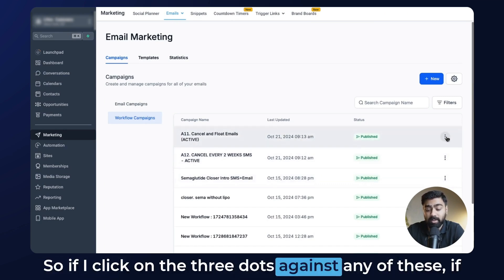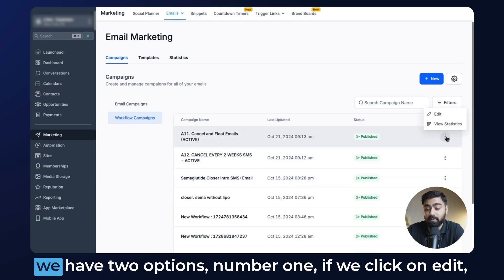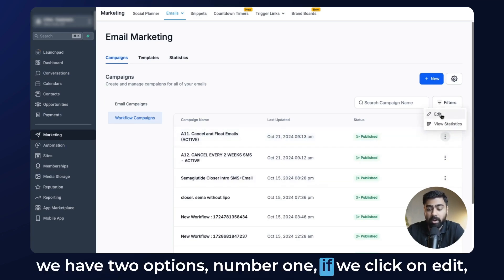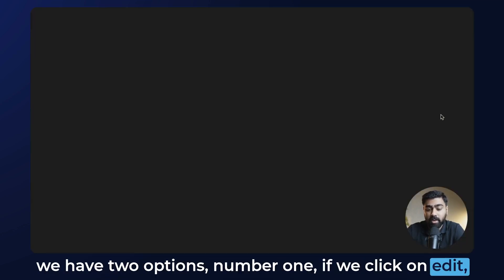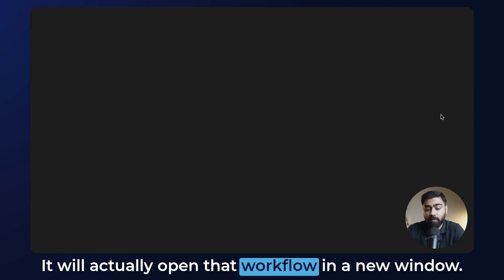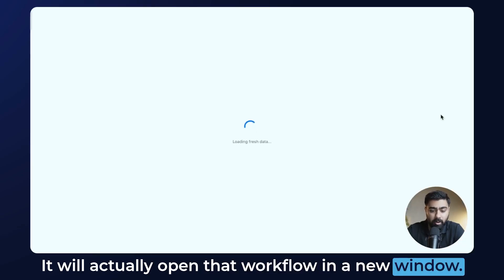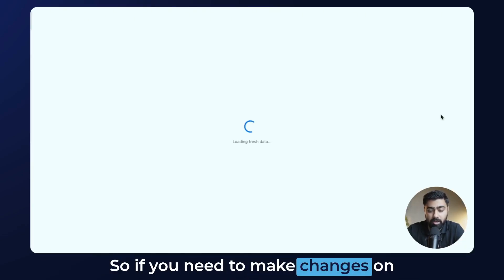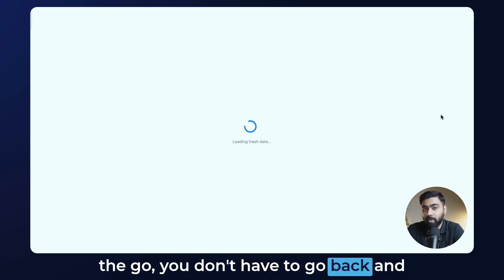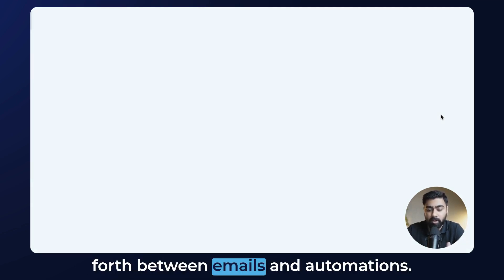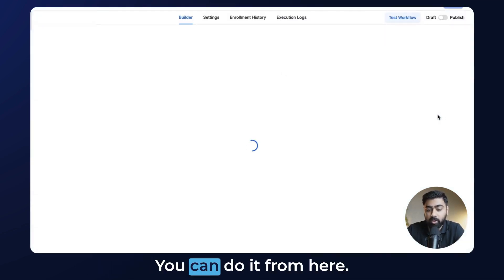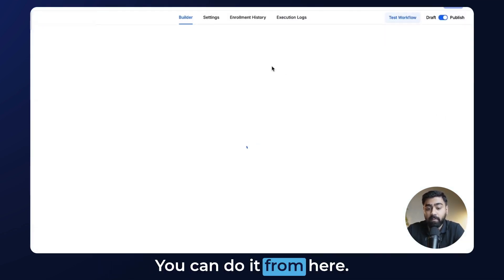If I click on the three dots against any of these, we have two options. Number one, if we click Edit, it will actually open that workflow in a new window. So if you need to make changes on the go, you don't have to go back and forth between Emails and Automations — you can do it from here.